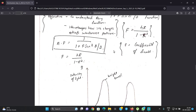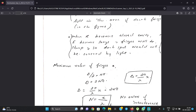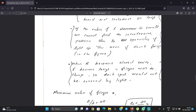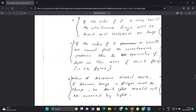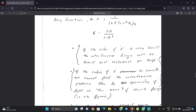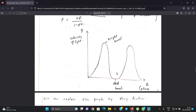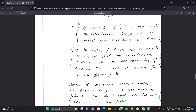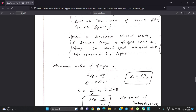When r approaches unity — r close to 1 — then F becomes larger, meaning the coefficient of finesse becomes large. In this case, the fringe pattern becomes sharp. Around the dark areas, the dark spot would not be covered by spreading light, and the bright fringes are seen as sharp, narrow peaks. The maximum value of the fringe is clearly distinguishable.